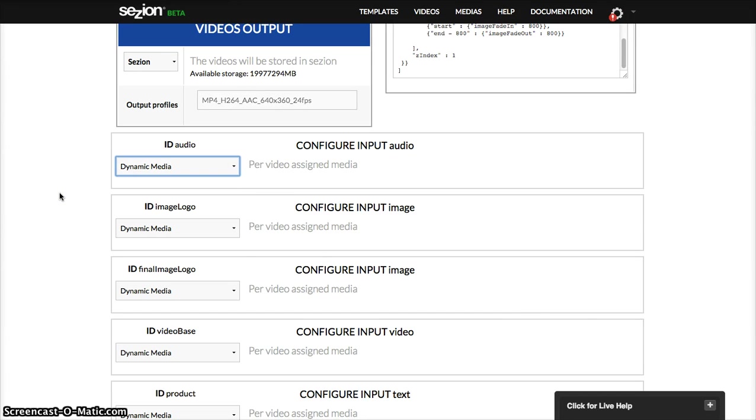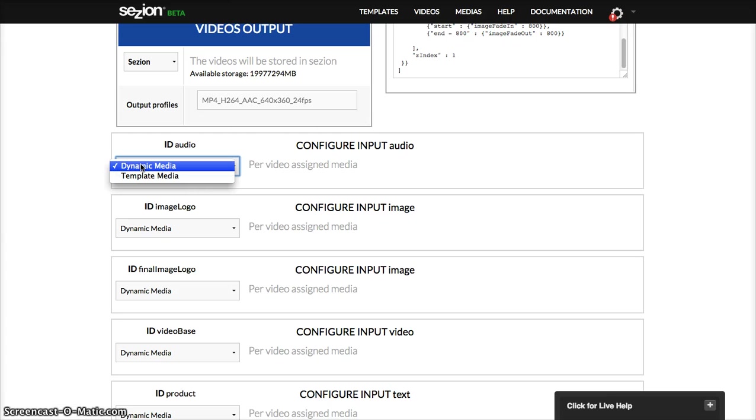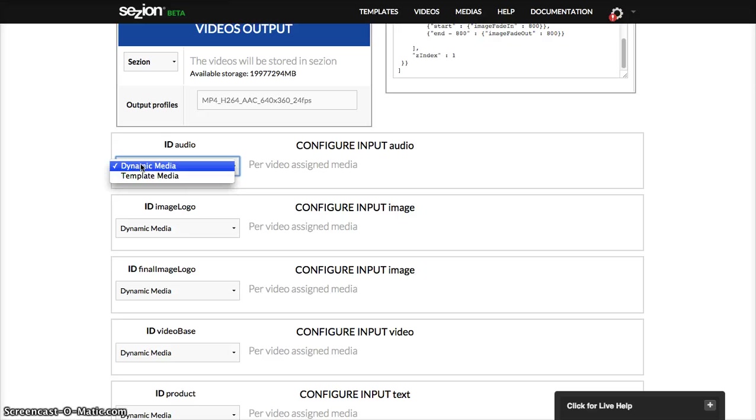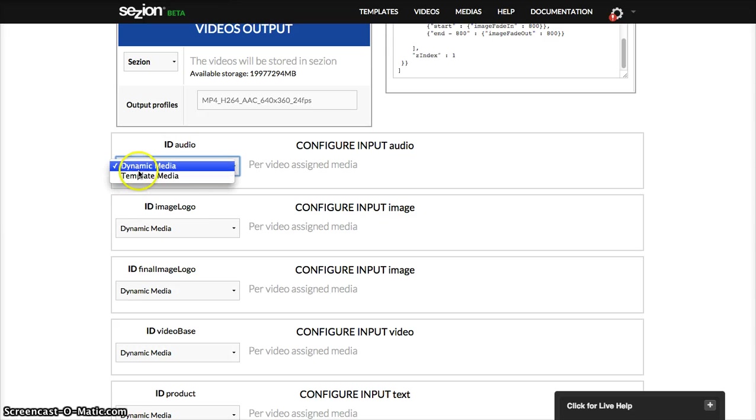Every session template has two kind of elements, what we call dynamic media. A dynamic media is actually what makes that video to be personalized. For example, the name of a person in a video, or if you're talking about a property portal, and you're creating a video for every property, so every description, every name, every image per property, that's dynamic media, what makes that video to be personalized.